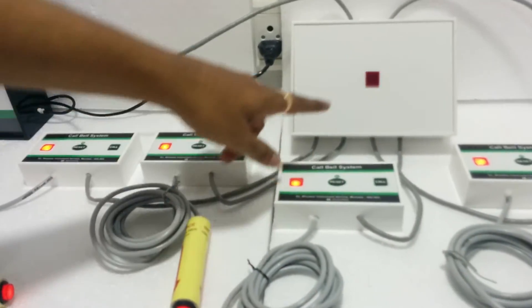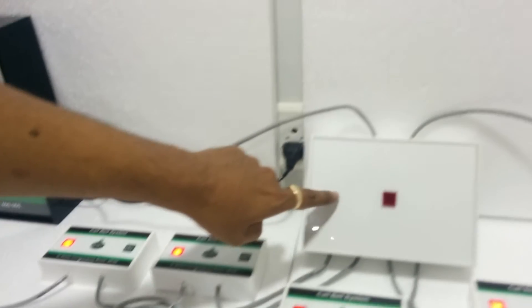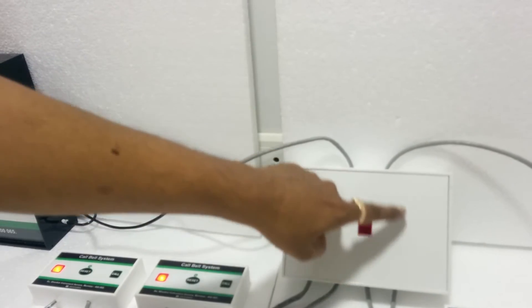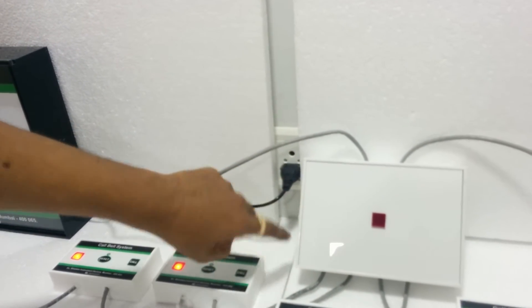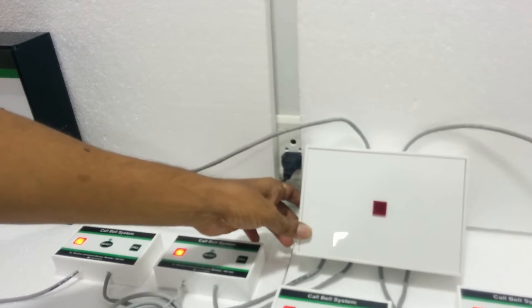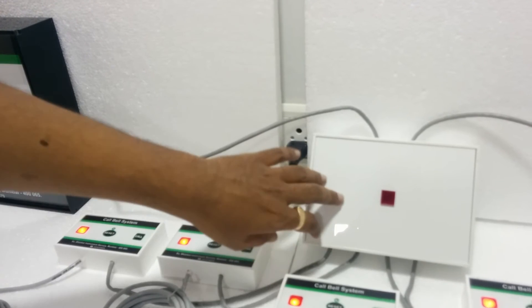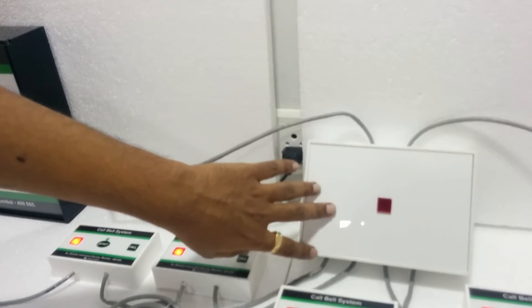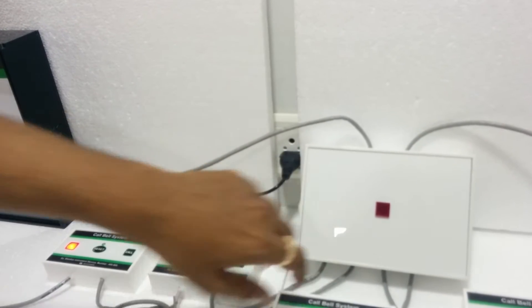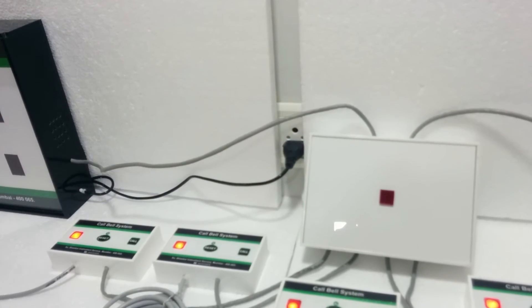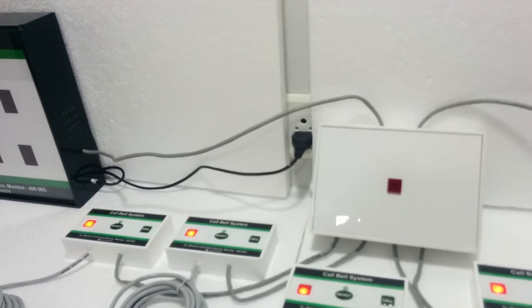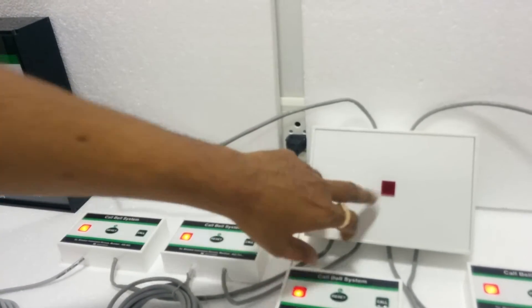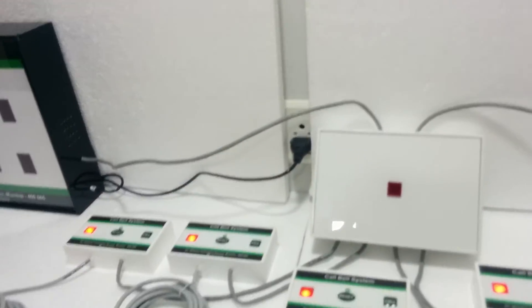This is called a ward attendance light, located outside the gate. When any patient calls for the nurse, this light glows outside the ward.